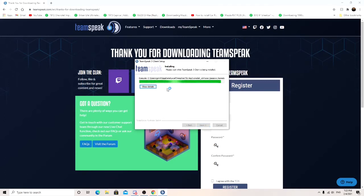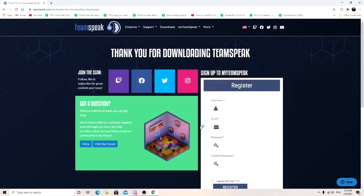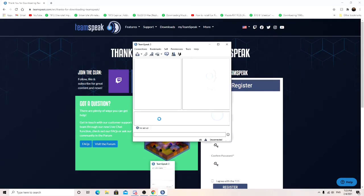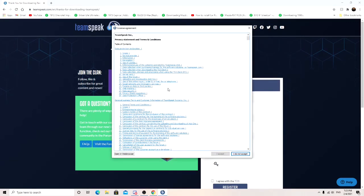Just going to go ahead and install TeamSpeak for you. Run TeamSpeak client finish. I'm just going to let it load up just to make sure everything's good before I install the plugin. Should go ahead and pop up.